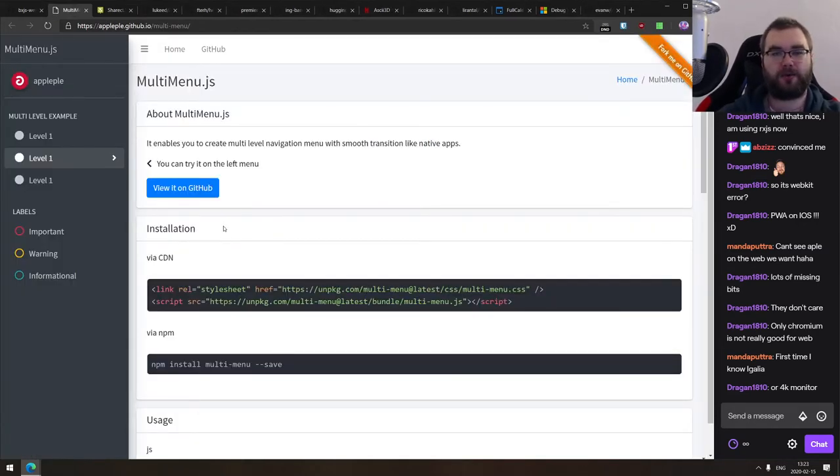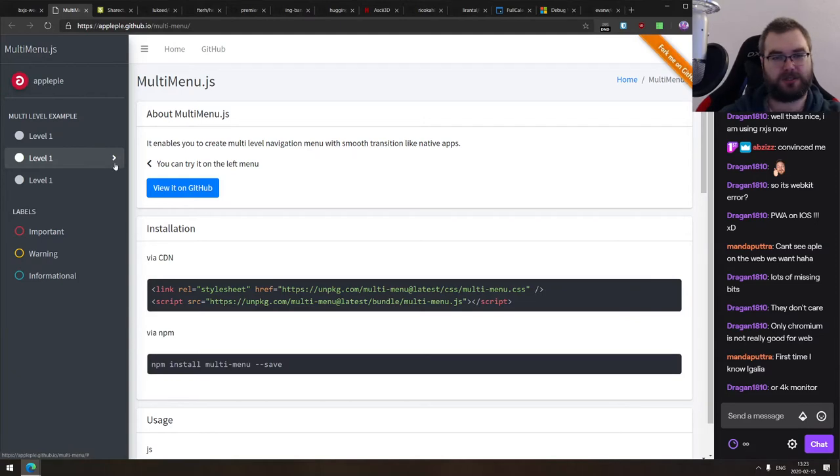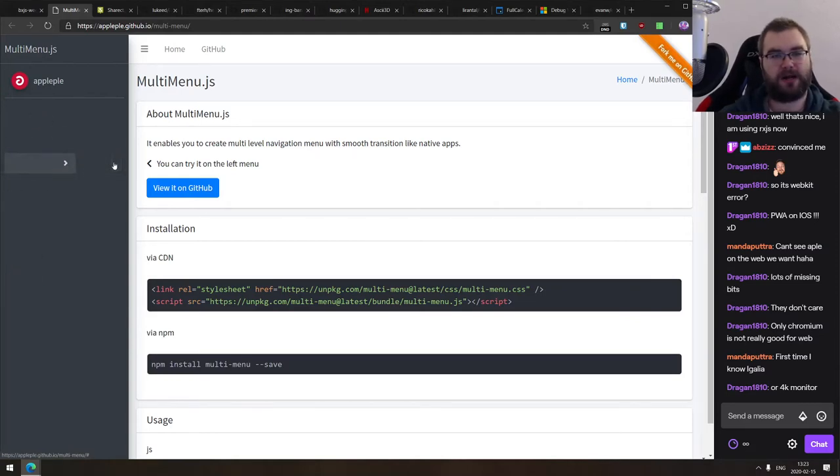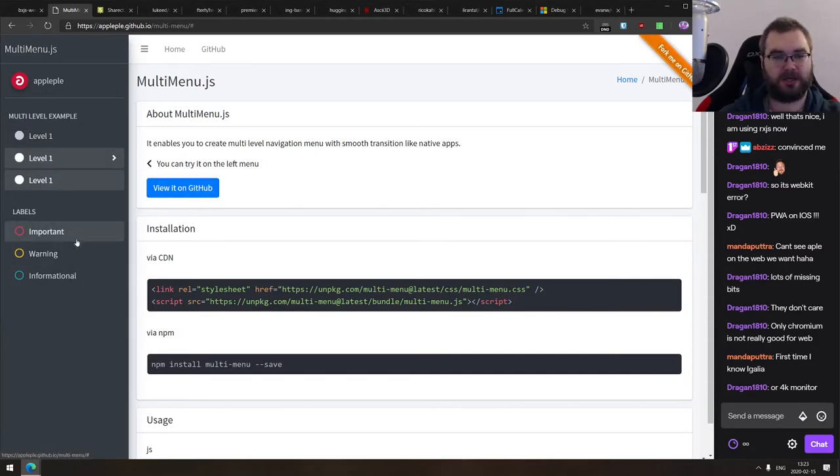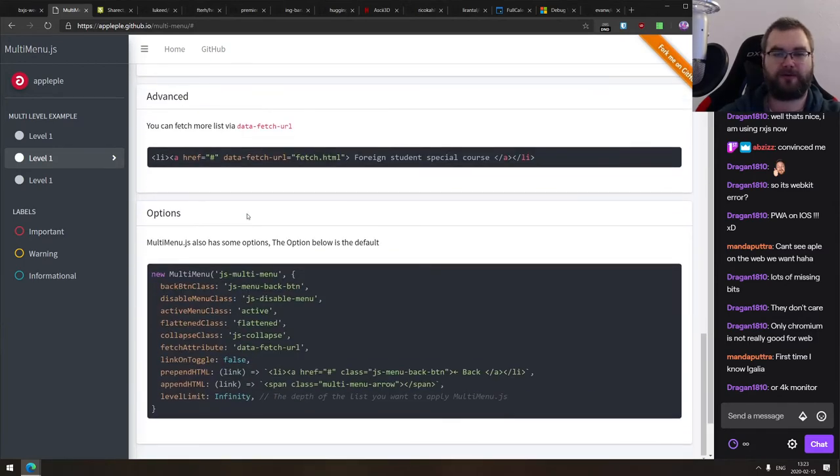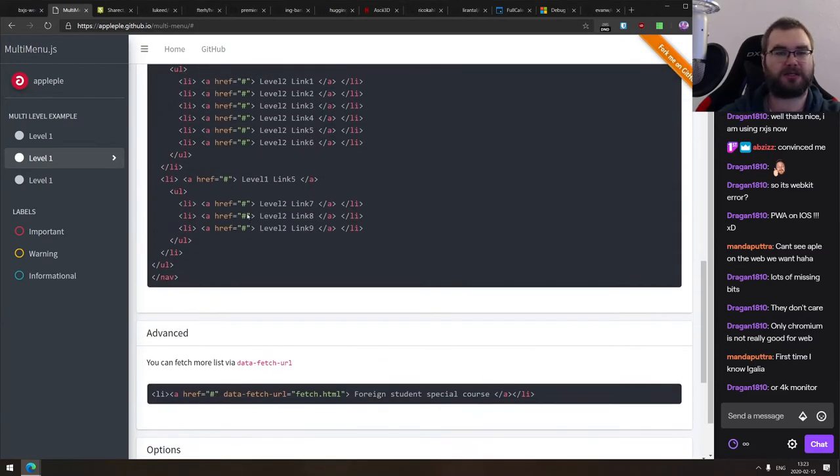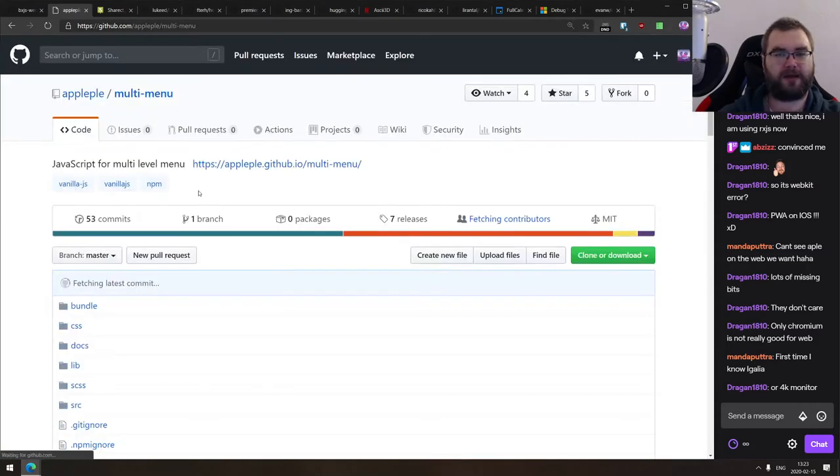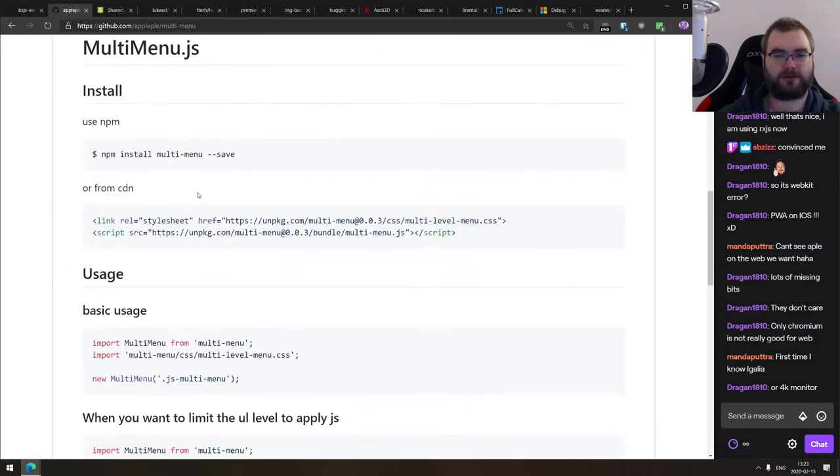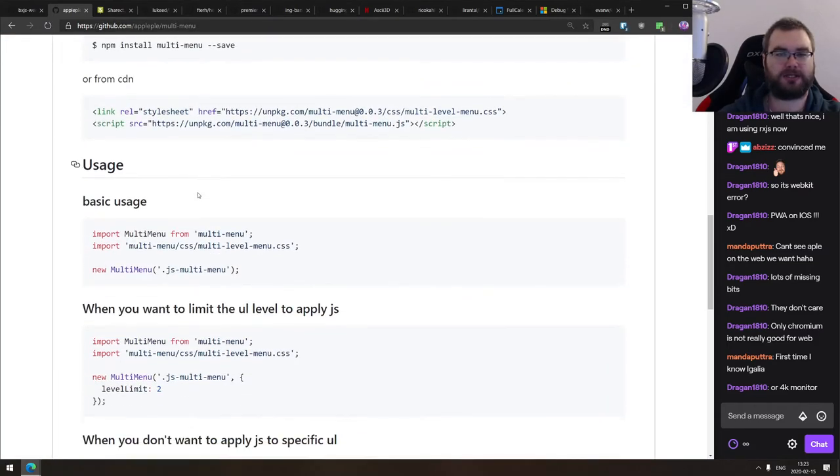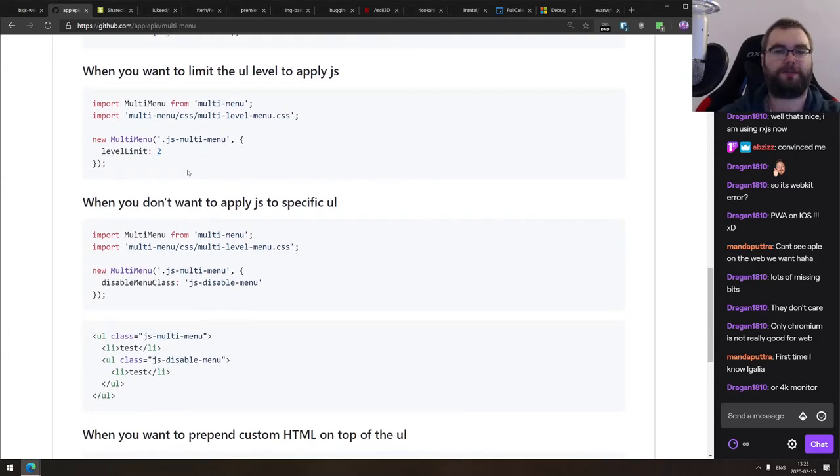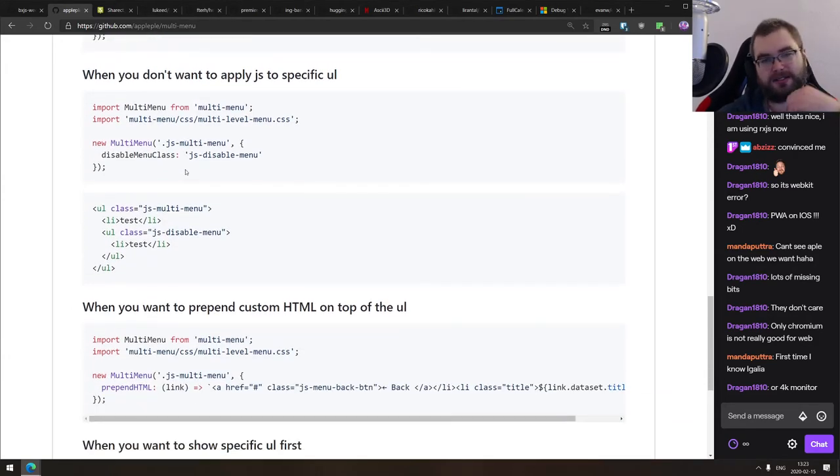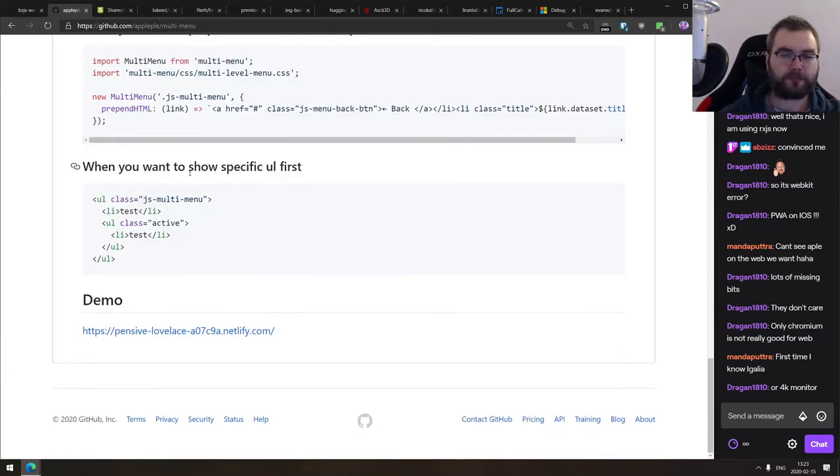Continuing, we got multi-menu, a library to create multi-level navigation menus with smooth transitions like native apps. So essentially it's just the side menus that are nested and you can go up and down levels with nice animations, different categories and so on and so forth. Looks pretty nice. Doesn't actually require anything like jQuery. So it's a pretty slim and standalone, just CSS and JS. And then you just instantiate the menu on a specific class selector and off you go.